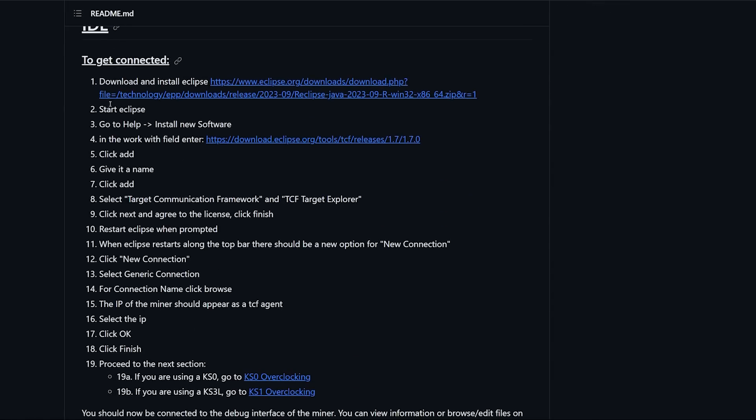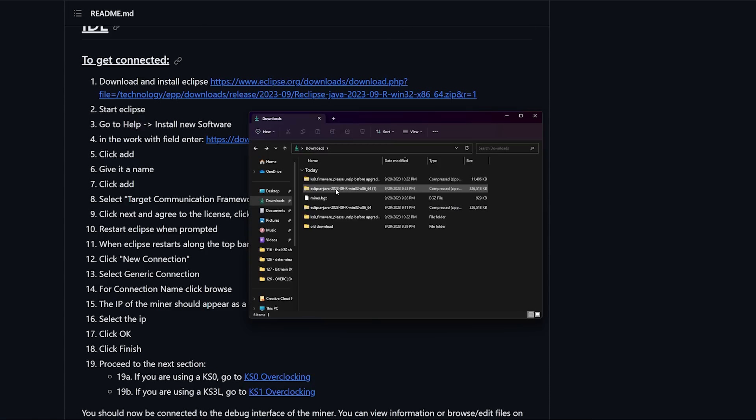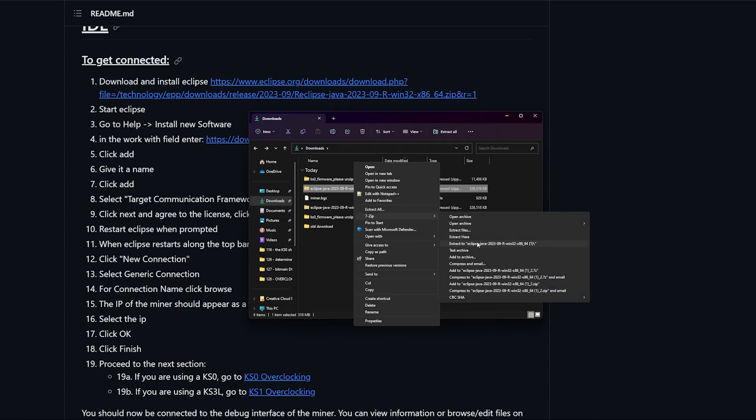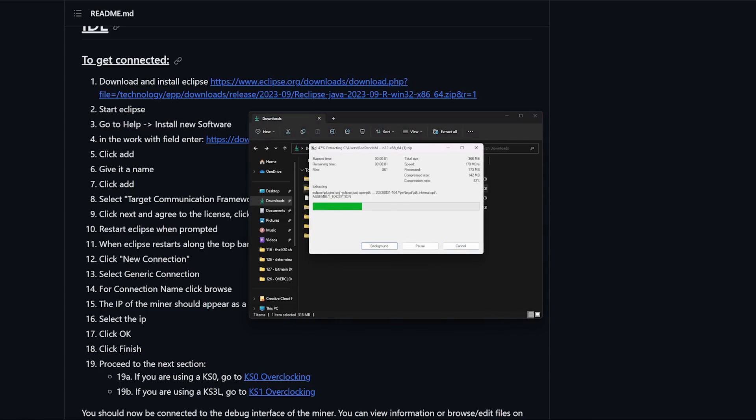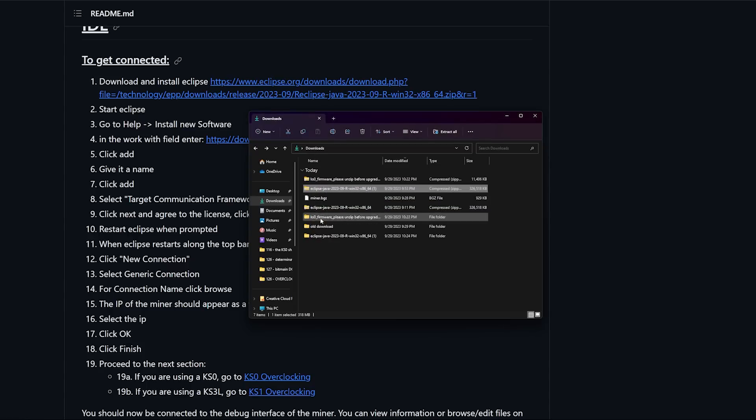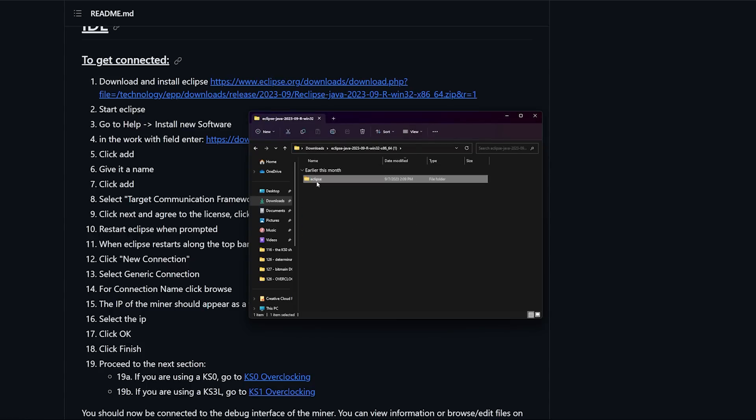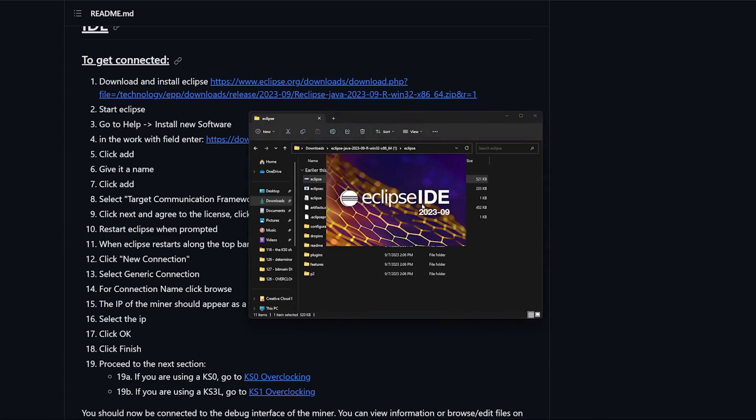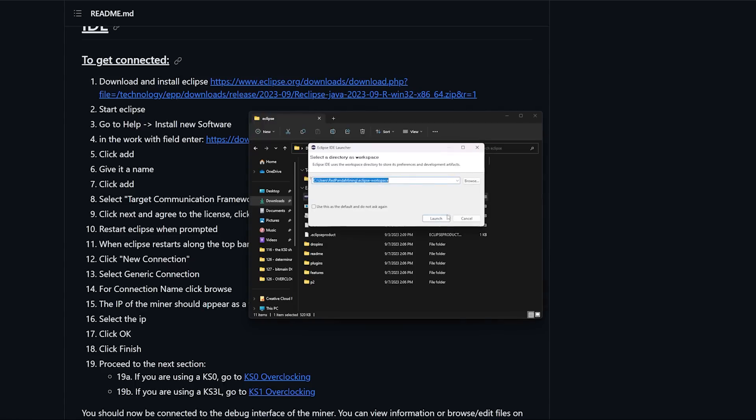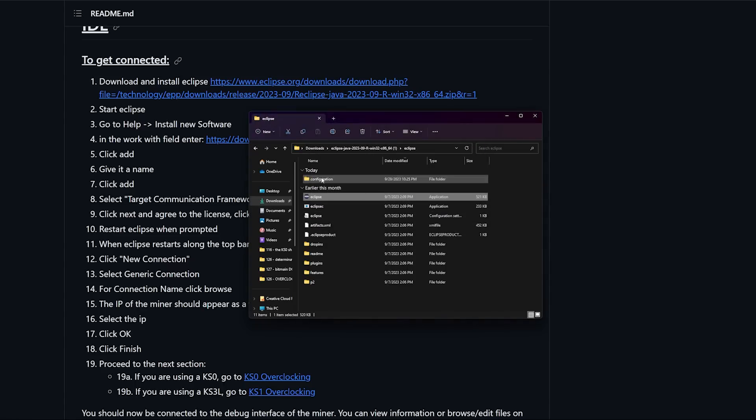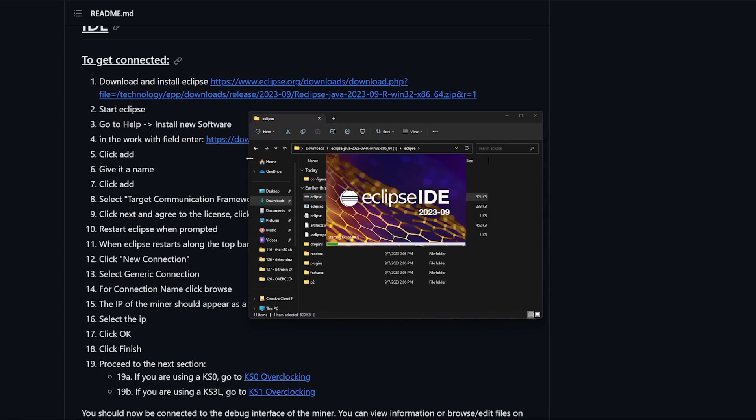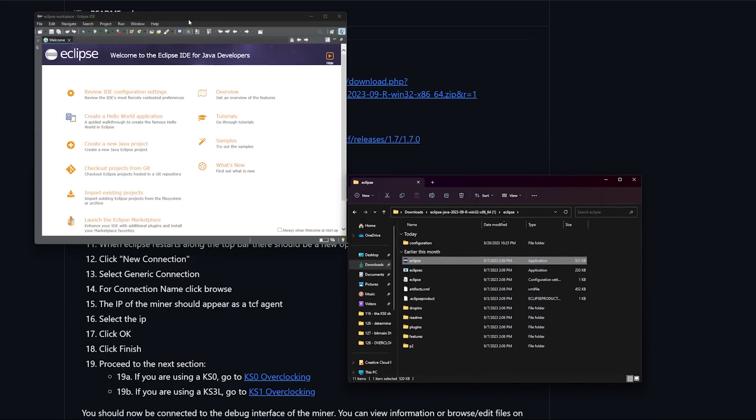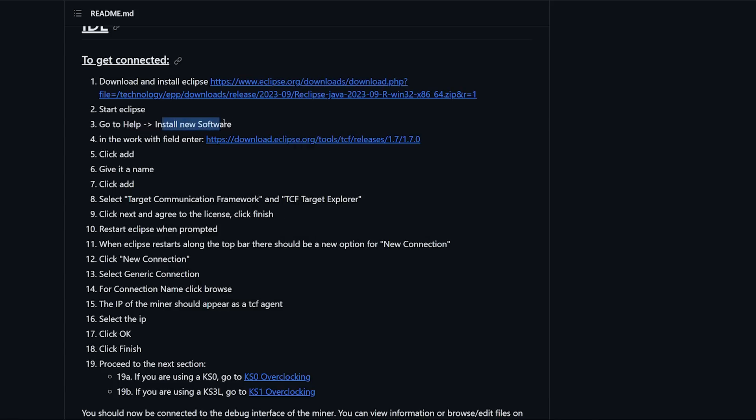On the GitHub we're going to download and install Eclipse. They have a link to download this Eclipse Java which I've already done. I have it in my downloads folder. I'm going to right click it, use 7-Zip, extract it to its folder, go into the folder. It says need to start Eclipse. Here's the application, I'm going to start it. Eclipse IDE 2023-09, I'm just going to hit launch.